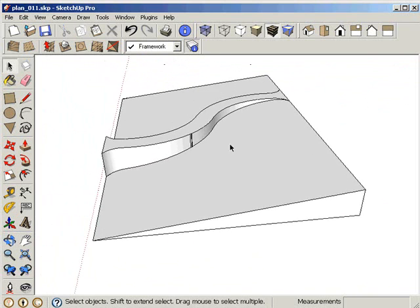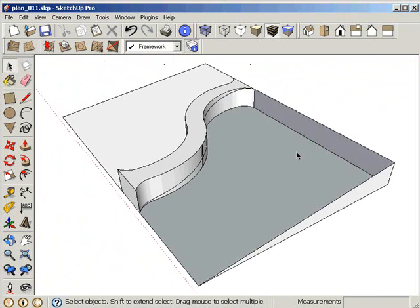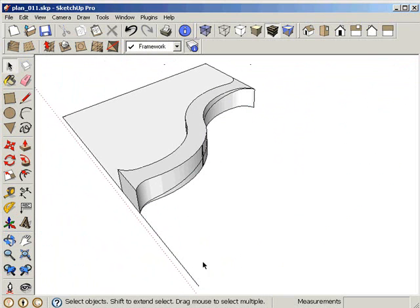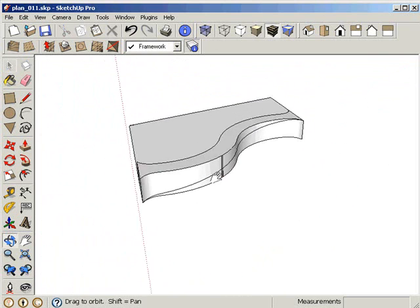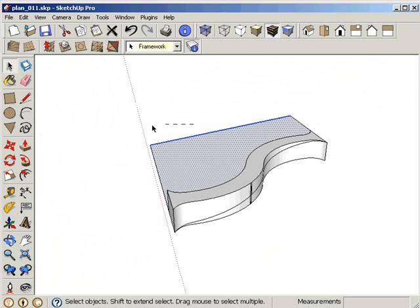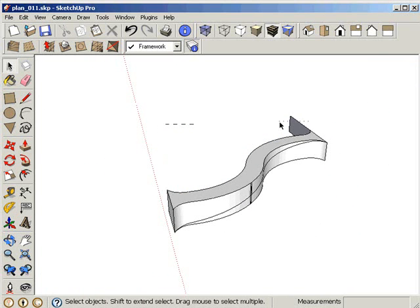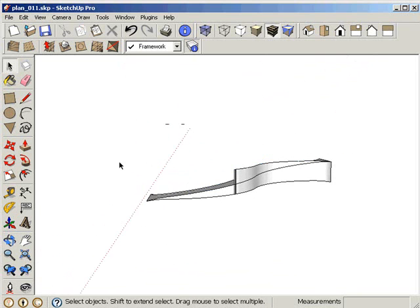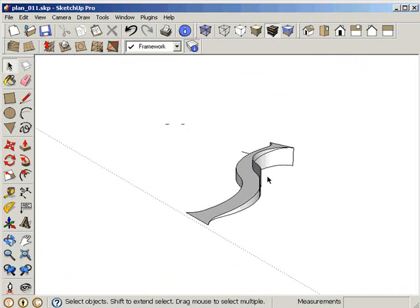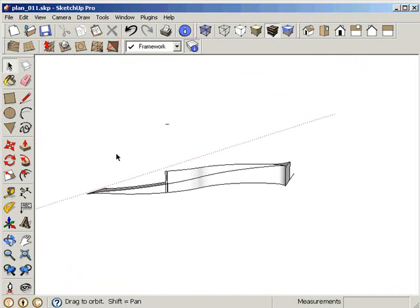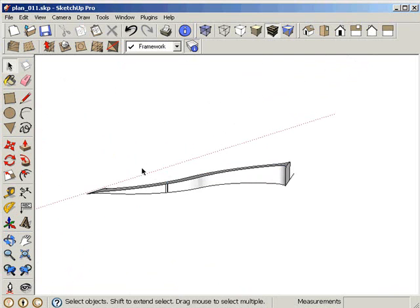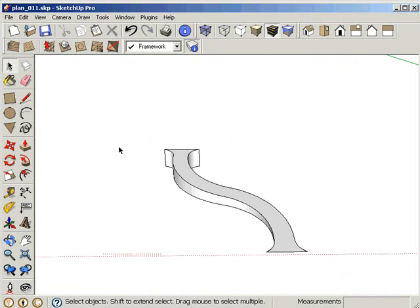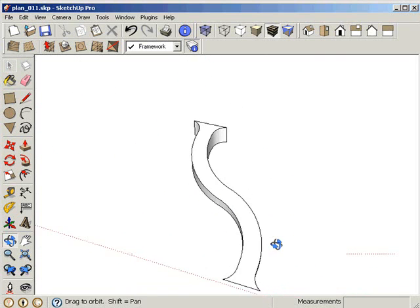Now we go and erase the forms and shapes we don't want to see. We select and remove all the parts and pieces we don't want. This is a very fast technique that you can use to create very complex shapes. You can see the slope coming for the pathway and it is almost ready.